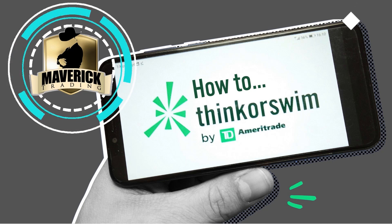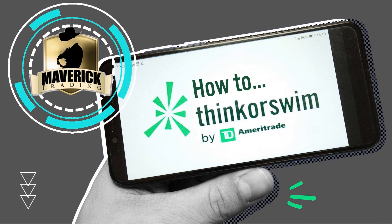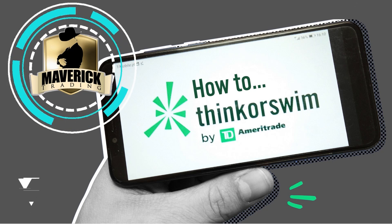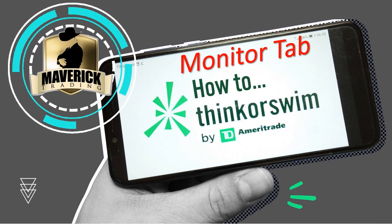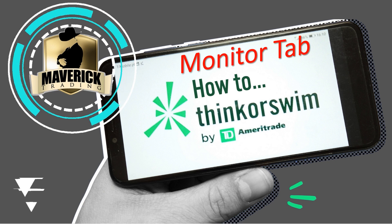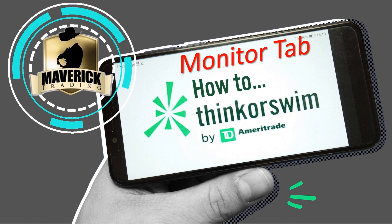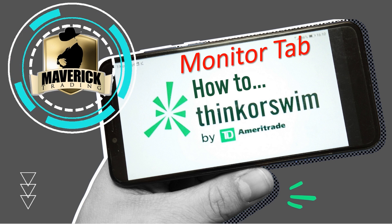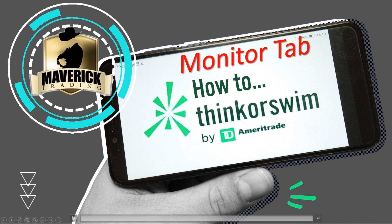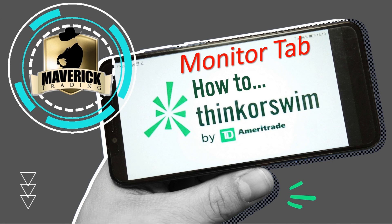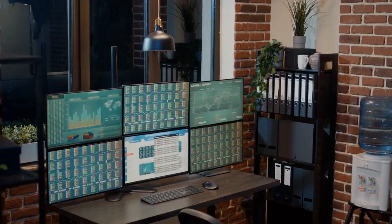Hello everybody. It is how to thinkorswim time. Joe with you here. Let's get into the monitor tab. I'm going to go through the tabs individually. The monitor one is where we're going to start, because there are just a couple things I'd like to point out for the community. So let's jump directly into it.